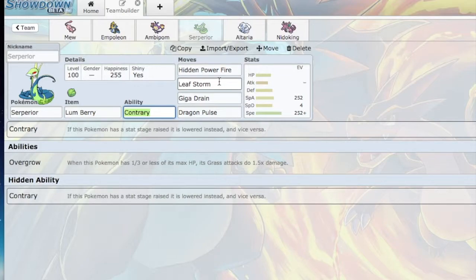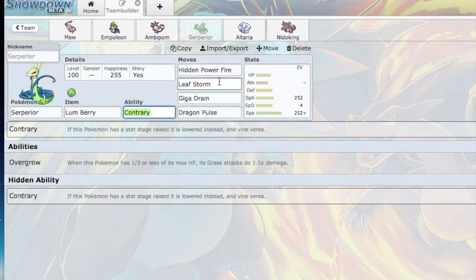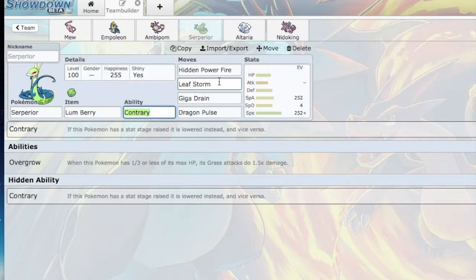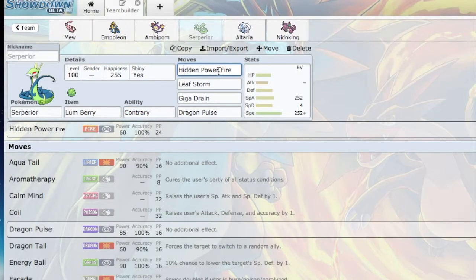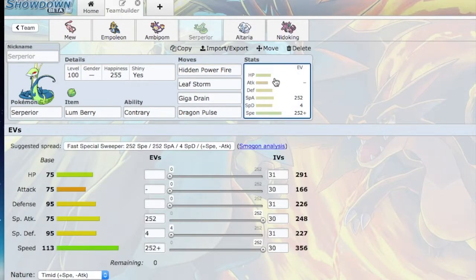Leaf Storm and Giga Drain both do a lot of damage. Dragon Pulse is mostly for the Kyurem-Black, but if he happens to bring the Dragalge, then Dragon Pulse is there. Hidden Power Fire is mostly for the Chesnaught. Chesnaught can take a lot of hits from Serperior, but not if there's a Hidden Power Fire, especially if it's a plus two or plus four, or plus six for that matter. Standard EV spread.